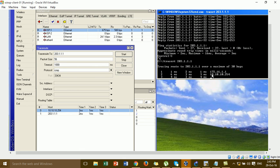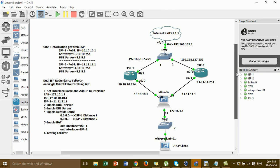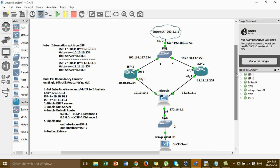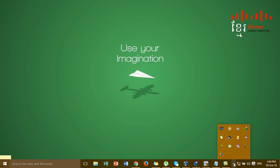As you can see, the IP address from the ISP1 gateway is the same. The configuration is working correctly for internet redundancy with dual ISP links. I hope this video was helpful. Please like, comment, share, and subscribe to my channel. Thank you for watching.